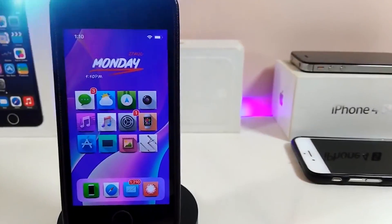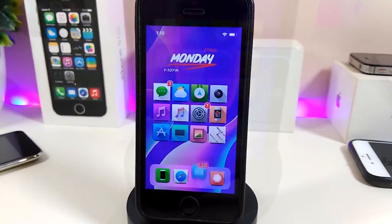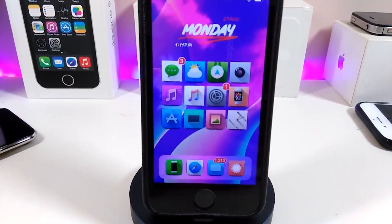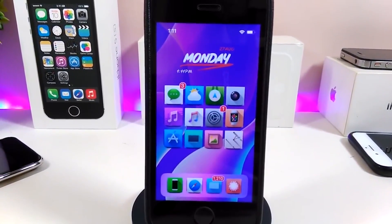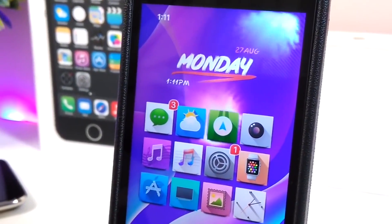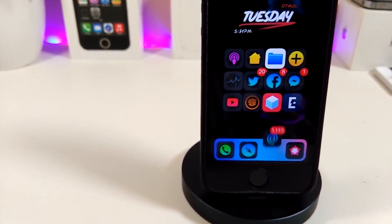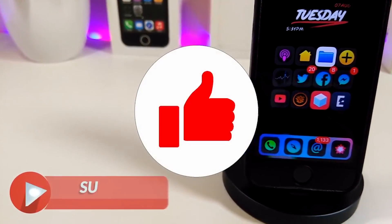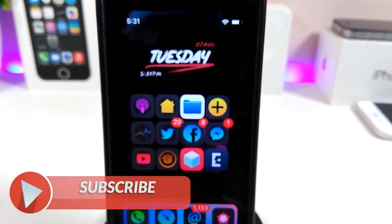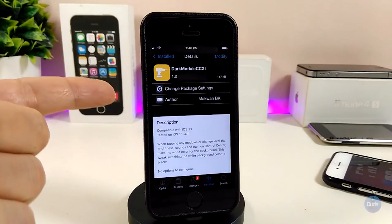Hey, what's up YouTube, and welcome back to another Cydia tweaks video. In today's video I will be showing you guys some beautiful tweaks you can download on your jailbroken device — of course I'm talking for those who already jailbroke their devices, starting from iOS 11 up to iOS 12, 12.1.1 up to 12.1.2. Before I start today's video, let me ask you guys to give the video a big thumbs up, subscribe, and hit that notification bell so you won't miss any of these tweak videos.